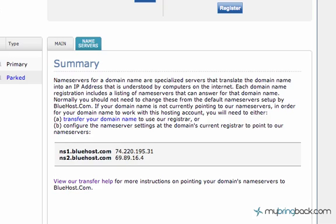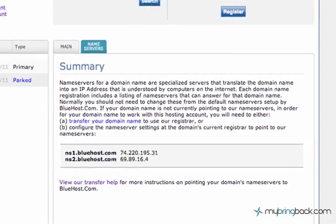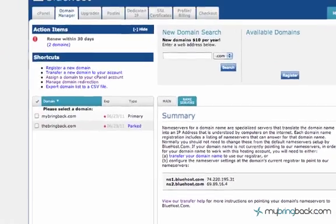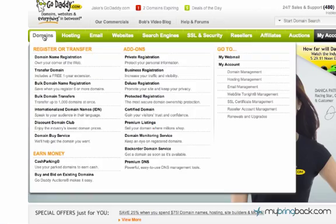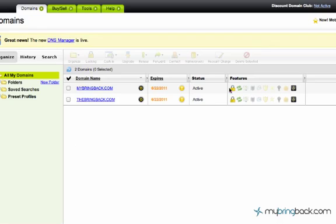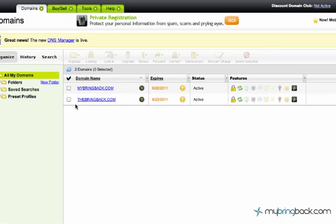So now flipping back over to where your domains are purchased if they aren't purchased together within the hosting company. And domains, domain management, and then you can see we've got two domains. We've got the mybringback.com, we've got thebringback.com.